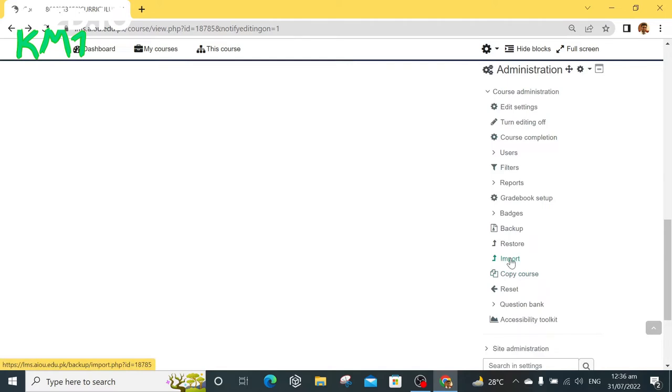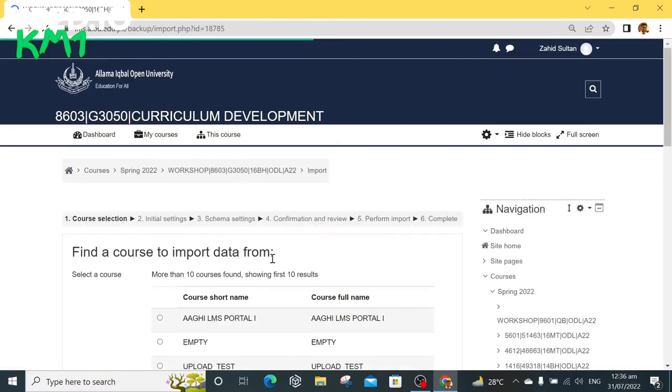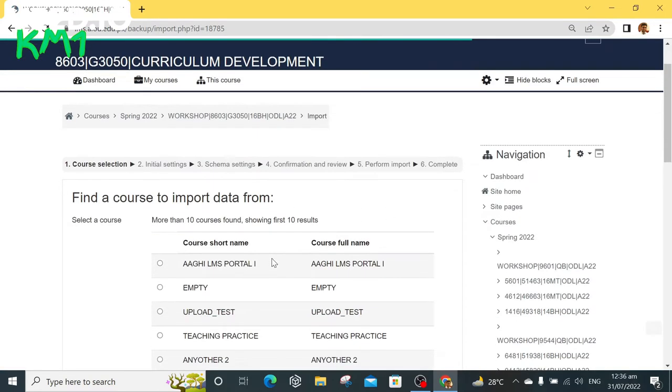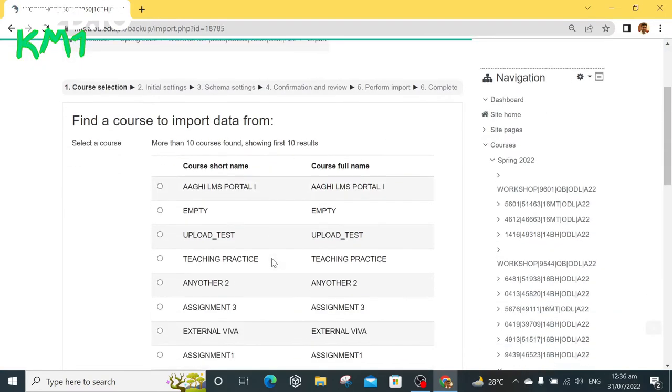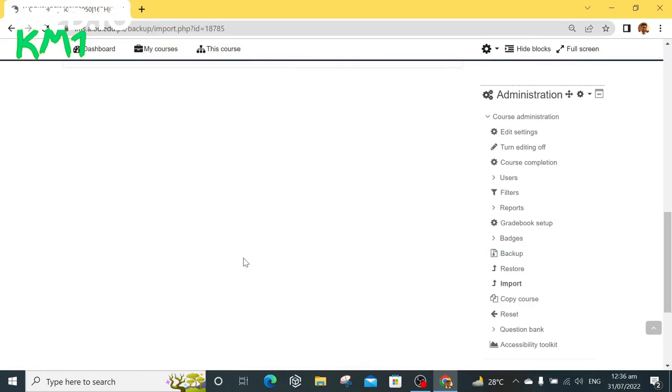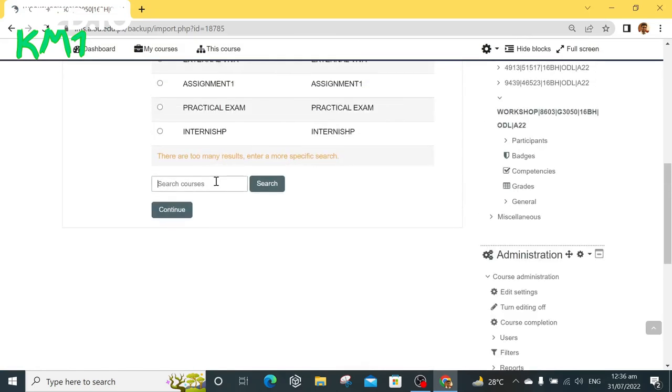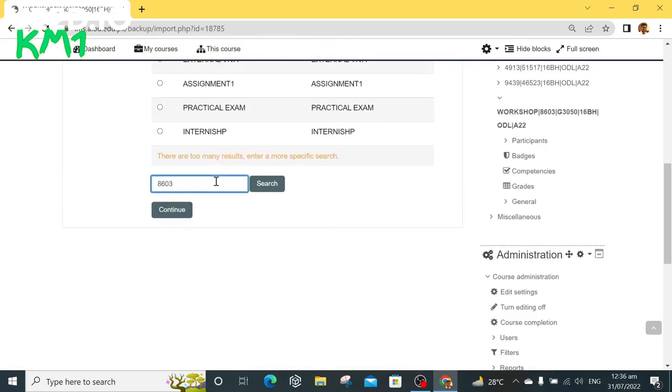Scroll down and click on import link under course administration block on right side. Now search the template course, for example 8603 underscore QB, and click search button.